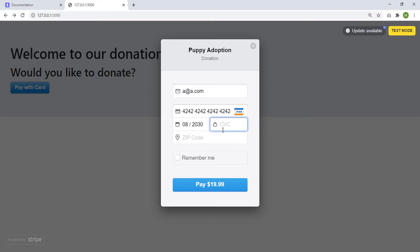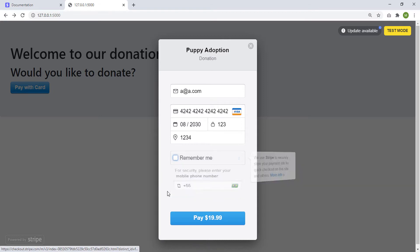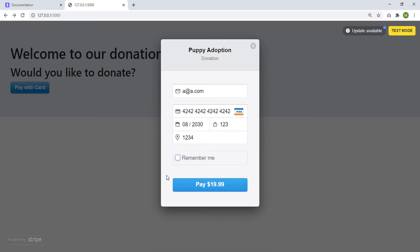And CVC is anything. And in zip code you can insert anything as well. Then you can click remember me. Then you can insert your phone number, or you cannot select that as well. So you have the option to not select that.